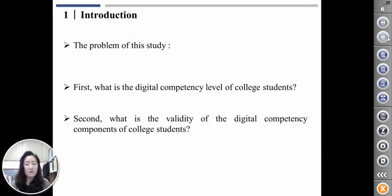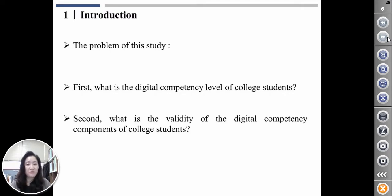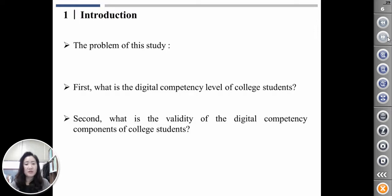The research questions of this study according to its purposes are as follows. First, what is the digital competence level of college students? Second, what is the validity of the digital competence component of college students?